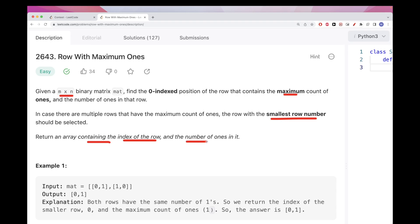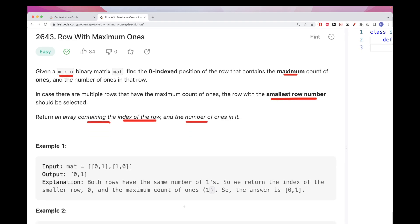If we take a look at this one matrix which is zero and one, and one zero, we have both rows each have one, so we want to return the smallest one. We return the one with position zero and has just one value of one.